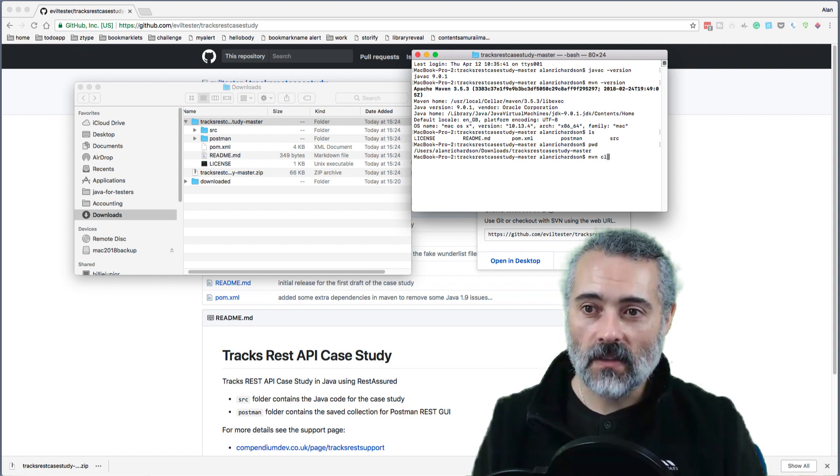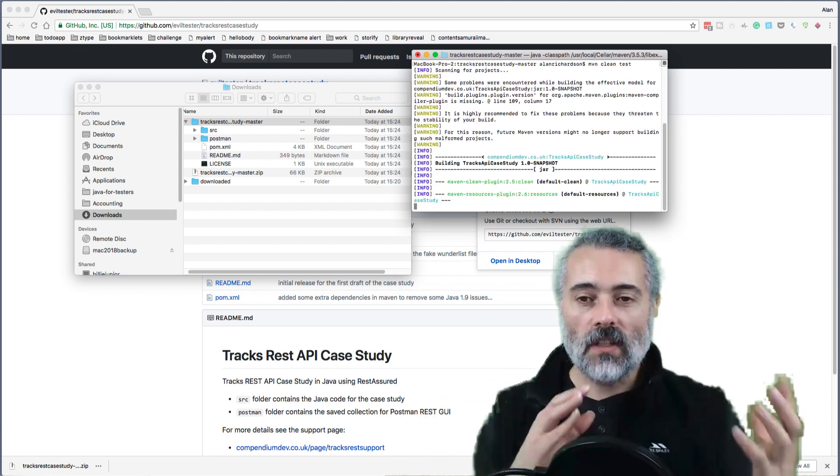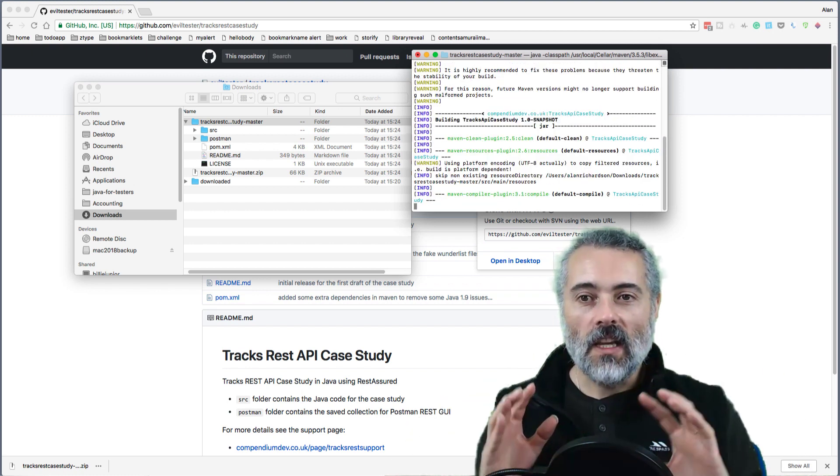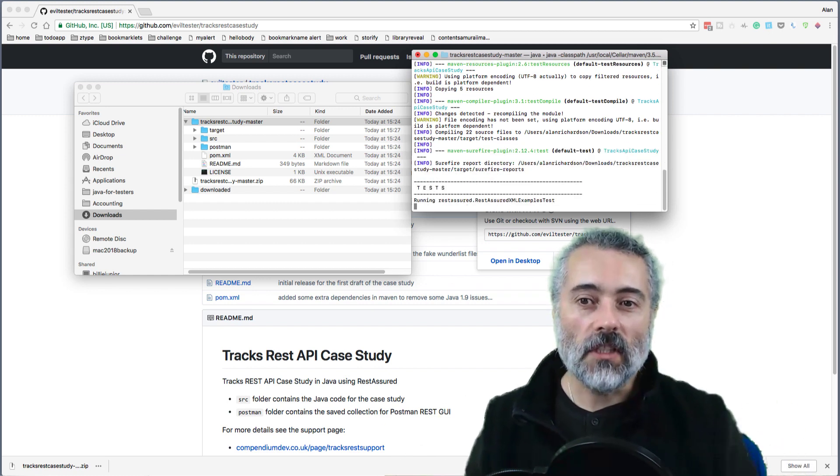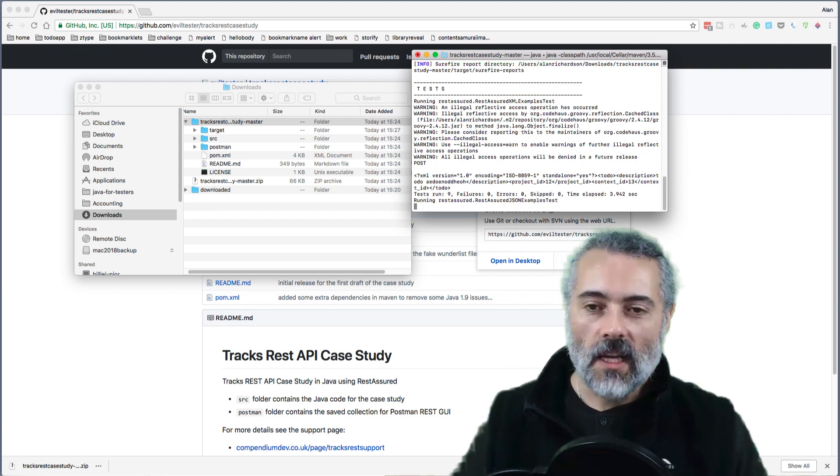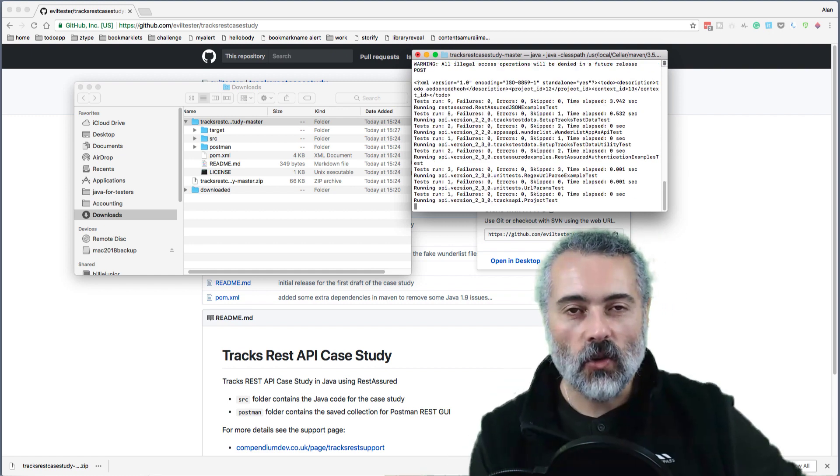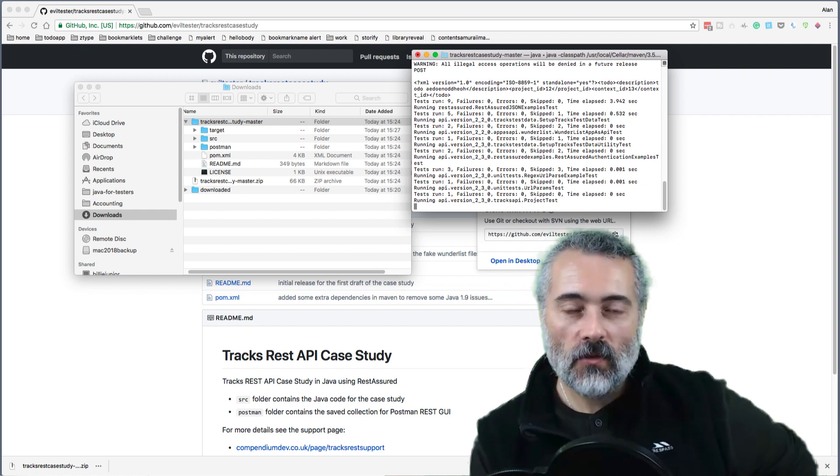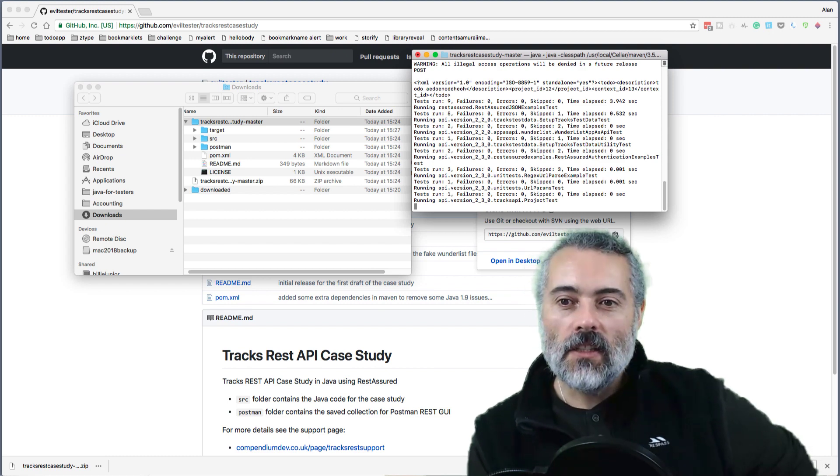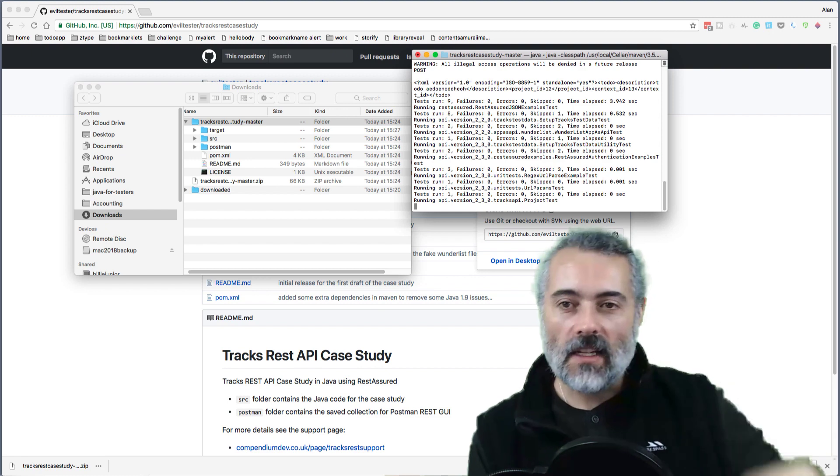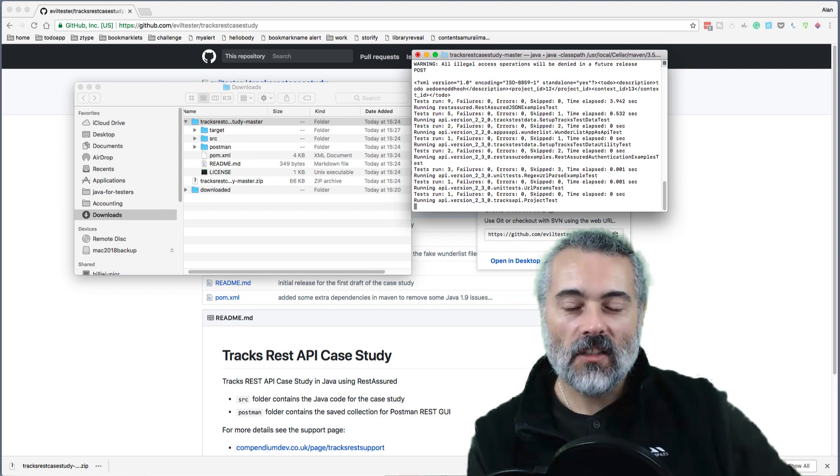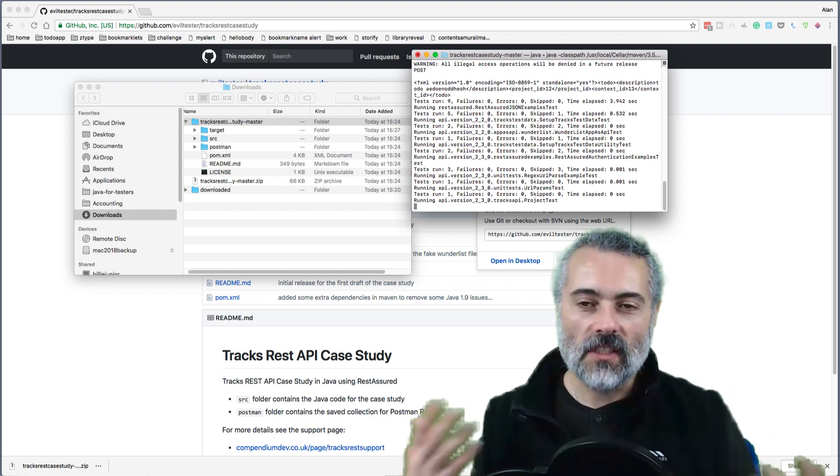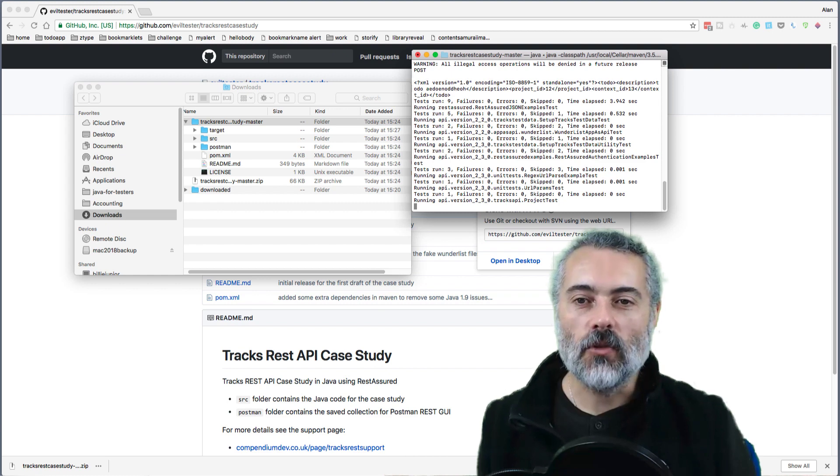So if I do Maven clean test, this is what it will look like if your Java and Maven is installed correctly, but you haven't yet set up Tracks. This is what I'll be expecting or you should be expecting to see when you run this. So you see some warnings because Rest Assured is still doing some things that are not completely Java 1.9 compliant, but I'm sure they'll fix that. And it's just warnings, it's not an issue. So you can see here that the tests, some of the tests have passed because they're using things external to the Tracks project, but then some of them here are starting to slow down a bit because it doesn't know where Tracks is.